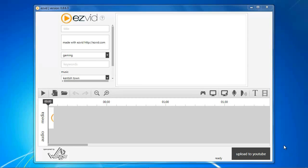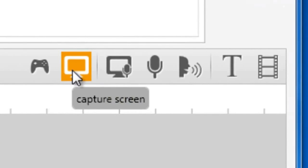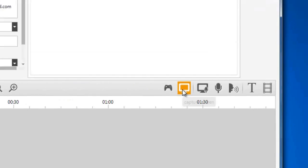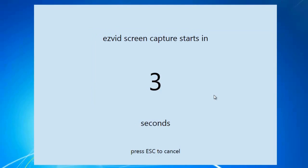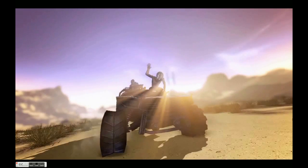Open EasyVid and click the Capture Screen button. After the countdown, start playing your game.